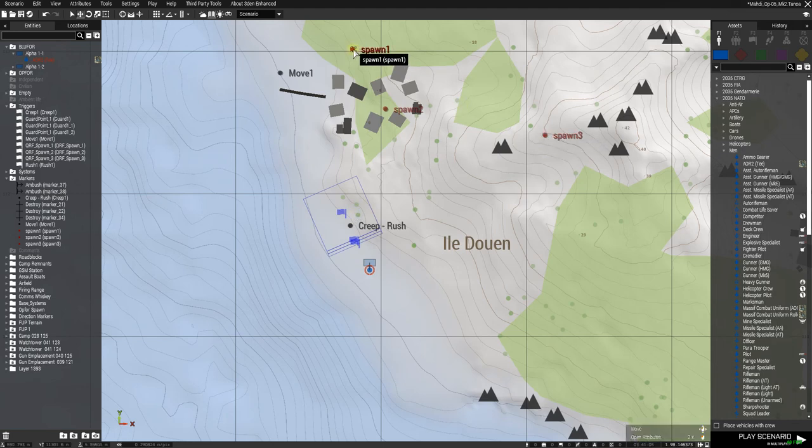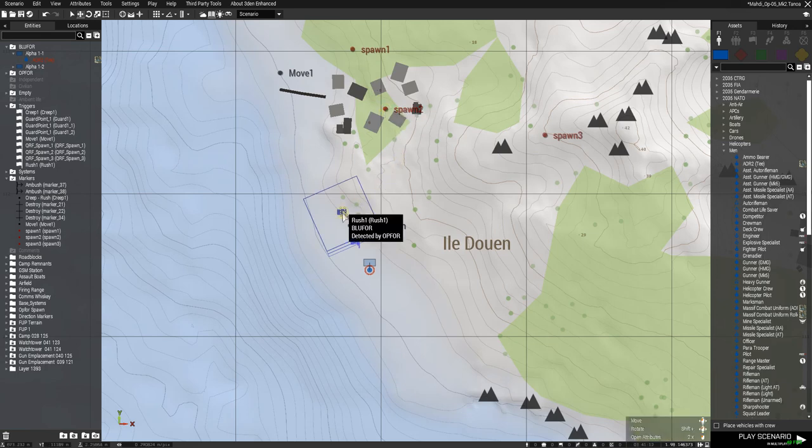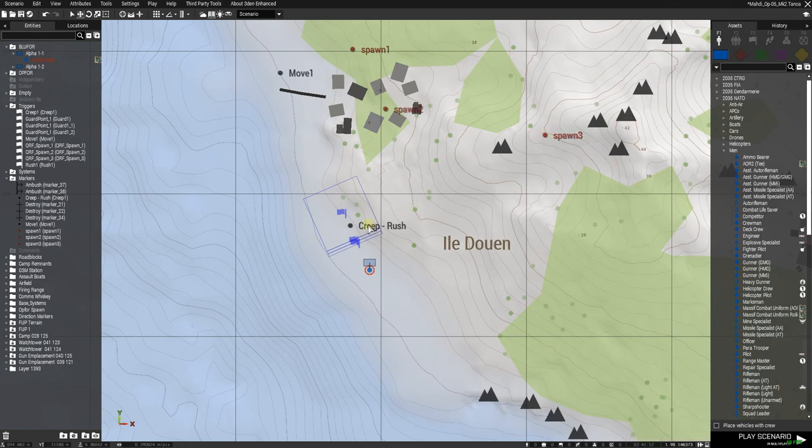First group is going to move to here using a standard vanilla. Second group is going to creep to here using a LAMBS waypoint. Third group is going to rush to here using a LAMBS waypoint. Let's see if it all works.